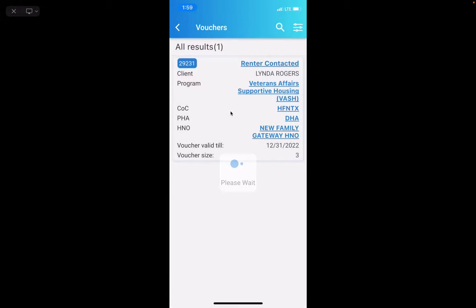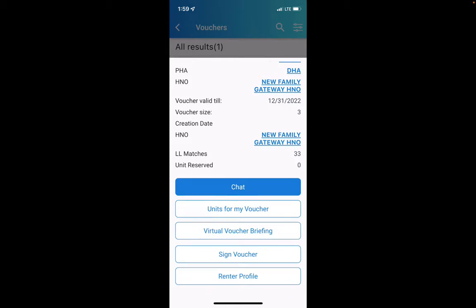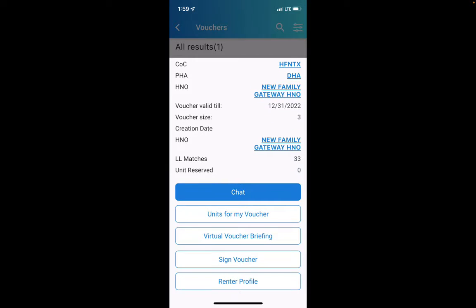You're going to see your voucher. Just click anywhere on the screen, and you'll see how it comes up showing your voucher again. Then scroll up and click on the button that says Sign Voucher.